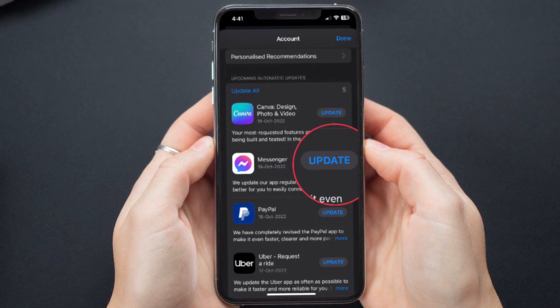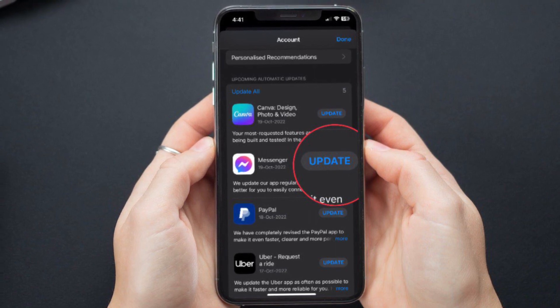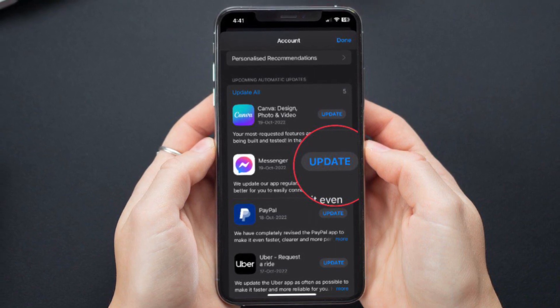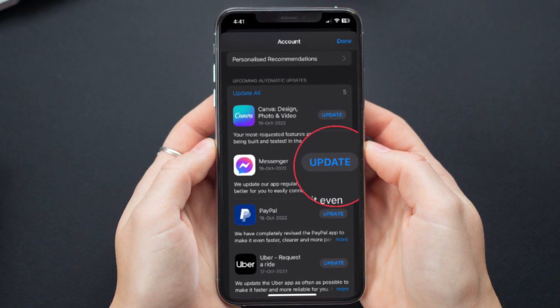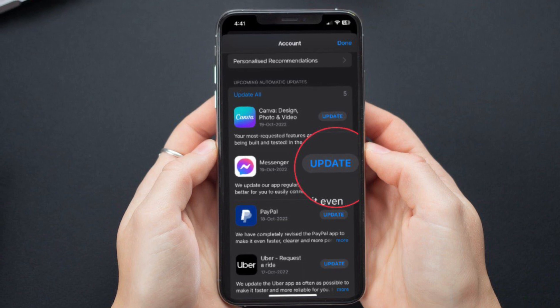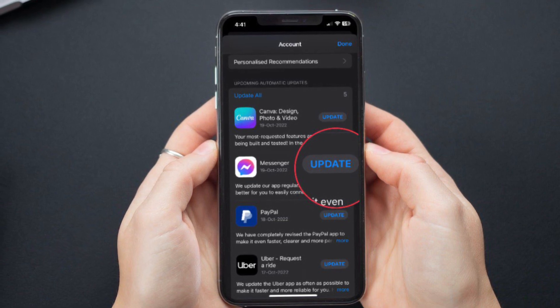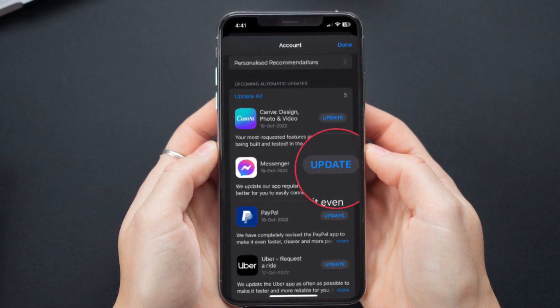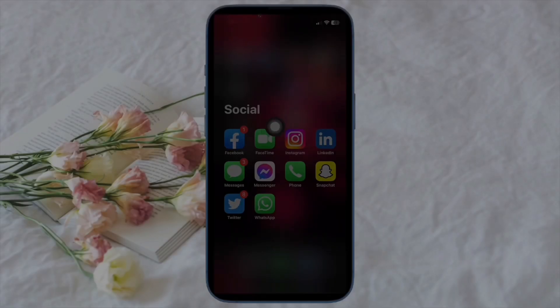And on your Android device, head over to the Google Play Store, then go to the Update section, then find the Facebook Messenger app and update it.